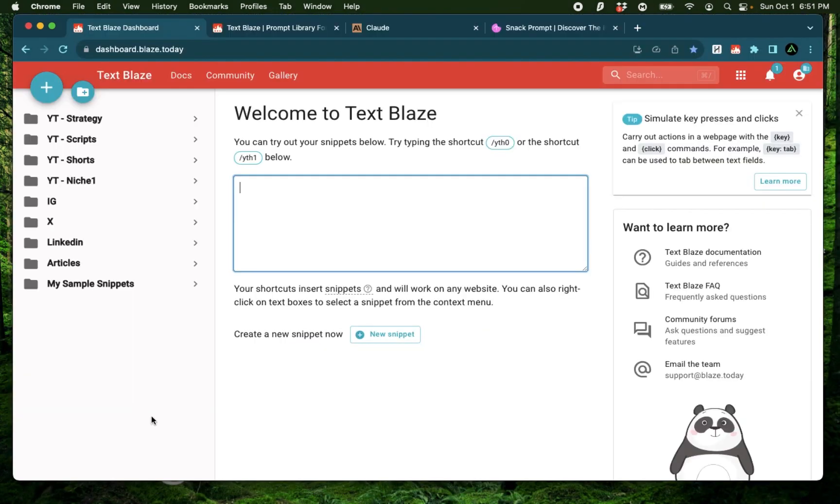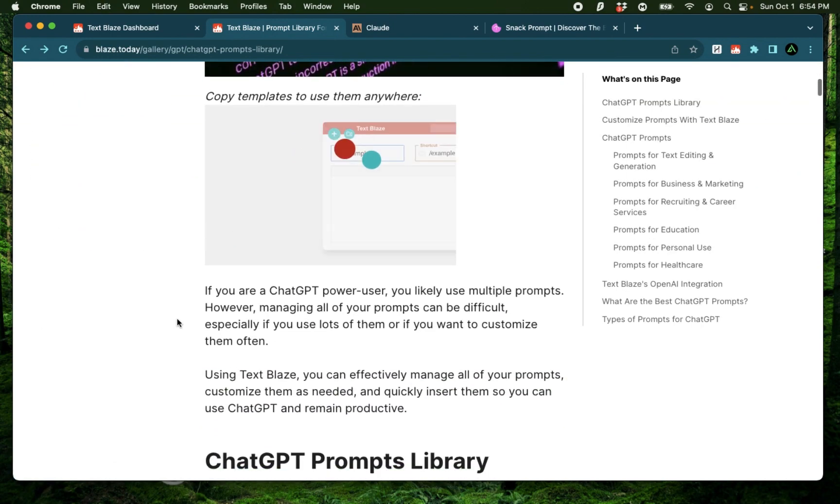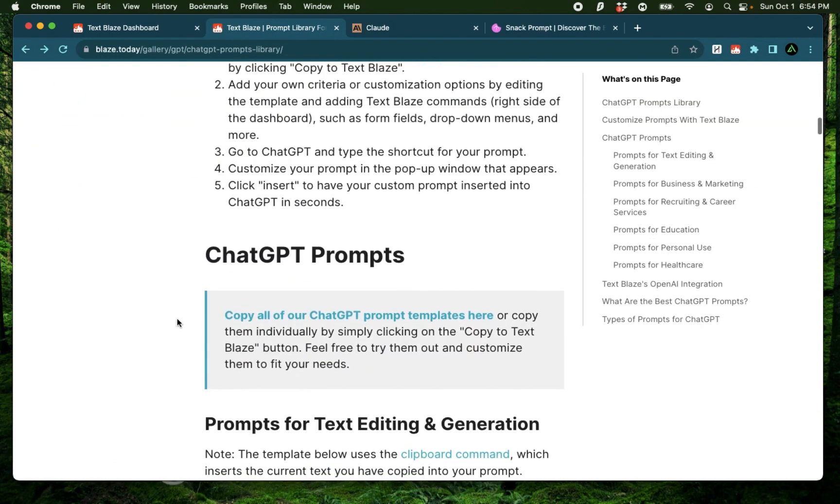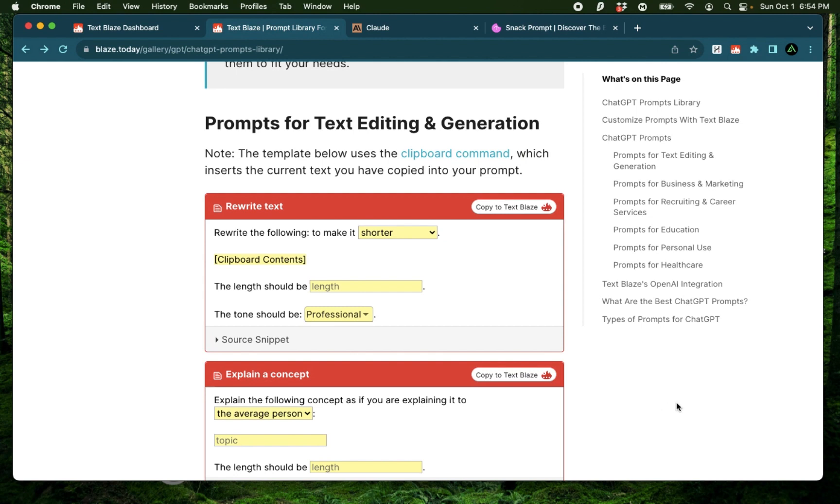Alright, let's get started. Now TextBlaze has provided a free ChatGPT prompt library where you can import different kinds of ChatGPT prompts or any kind of AI prompts and use them directly as snippets.